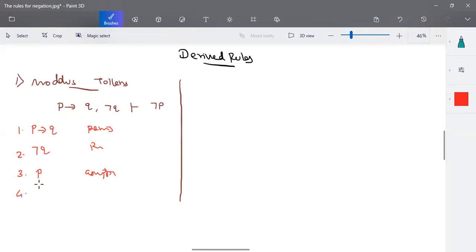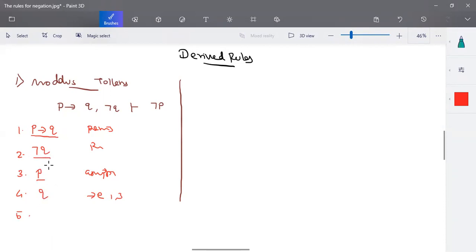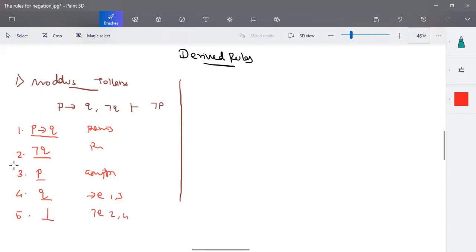With that, we are going to prove the modus tollens rule. According to these two rules, p is given and p implies q is given, so with implies elimination of steps one and three, we can write it as q. Now, negation q was given and q was also derived. It is not possible to have a statement and its negation both valid in the same state. So based on negation elimination of steps two and four, we can write it as false.